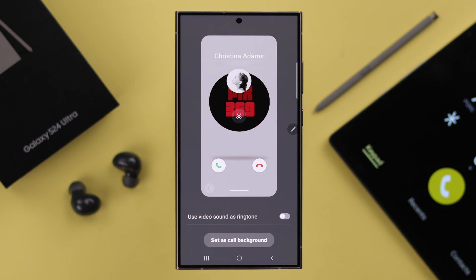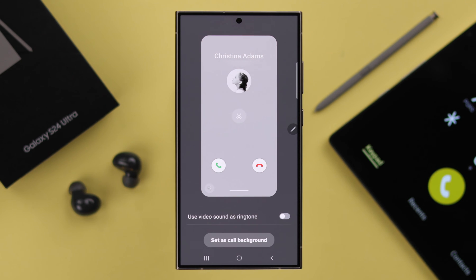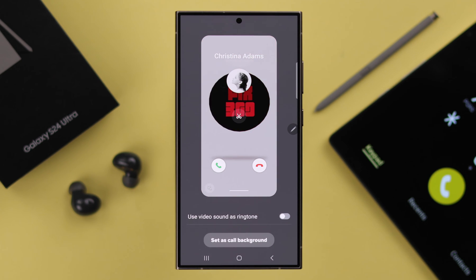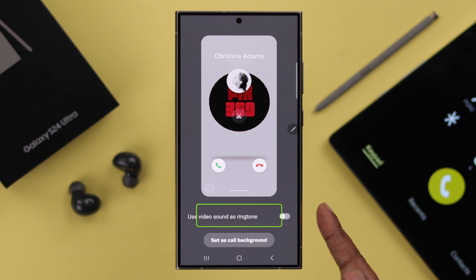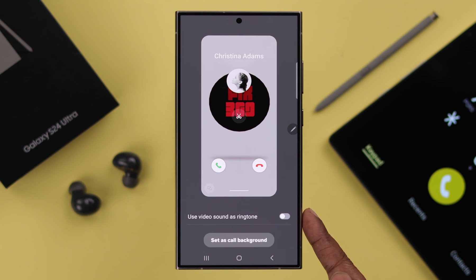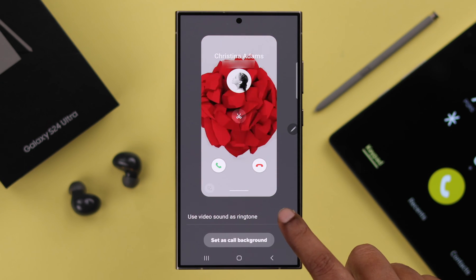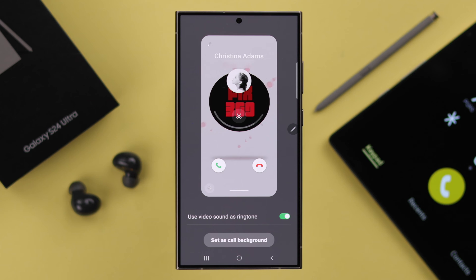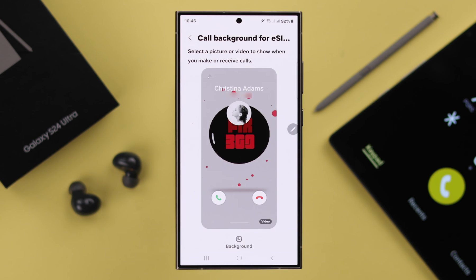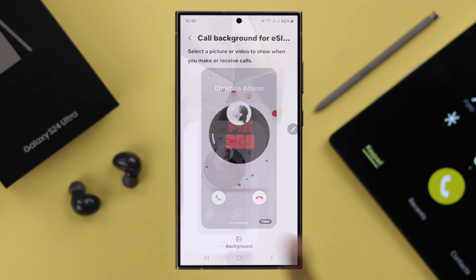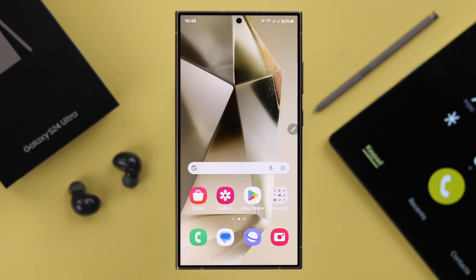Now your video will play during your incoming and outgoing calls. If you want to use that video's sound as your ringtone instead of your usual ringtone, you can turn on the 'Use video sound as your ringtone' option. When you're done with everything, just tap on Set as Call Background.